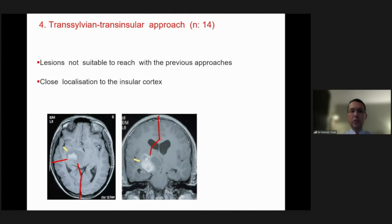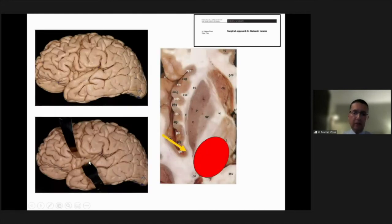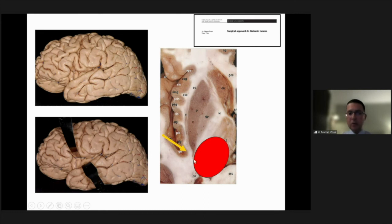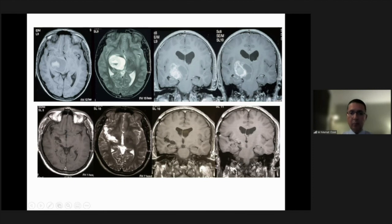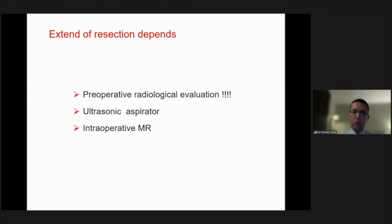For lesions not suitable for the previous approaches and those very close to the insular cortex, you can use the transsylvian transinsular approach. To do that, we have to open the sylvian fissure widely to identify the long gyri of the insular cortex, and in between you can enter into the thalamic area. This is one such case, and these are the postoperative studies — the patient has no neurological deficit.